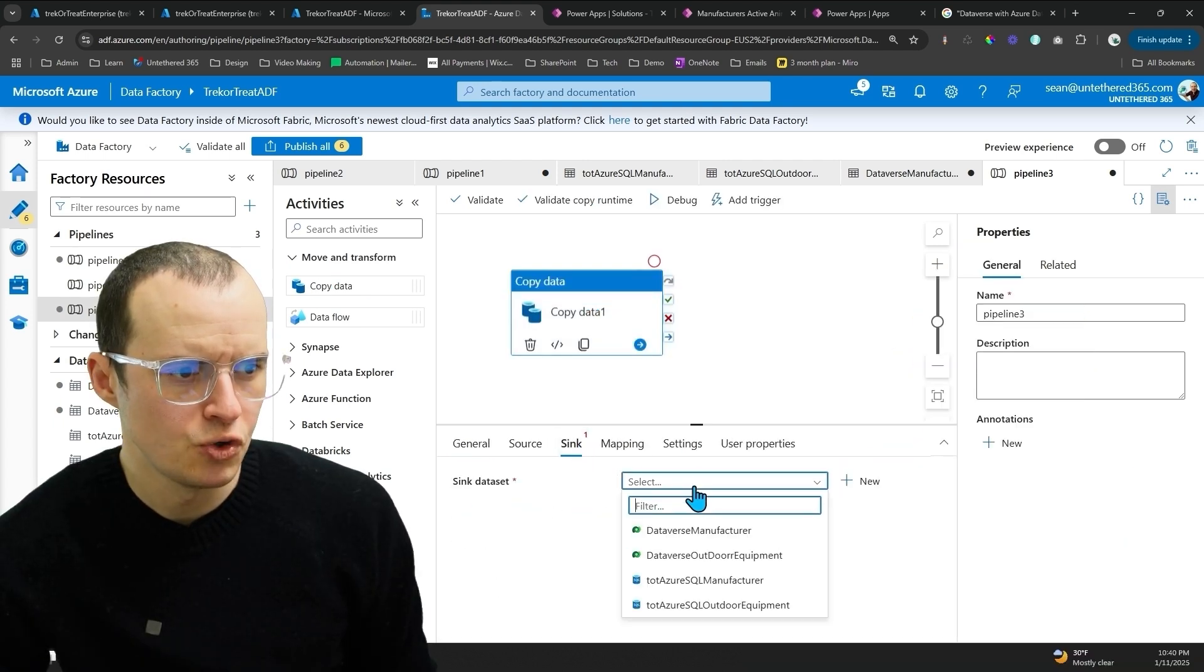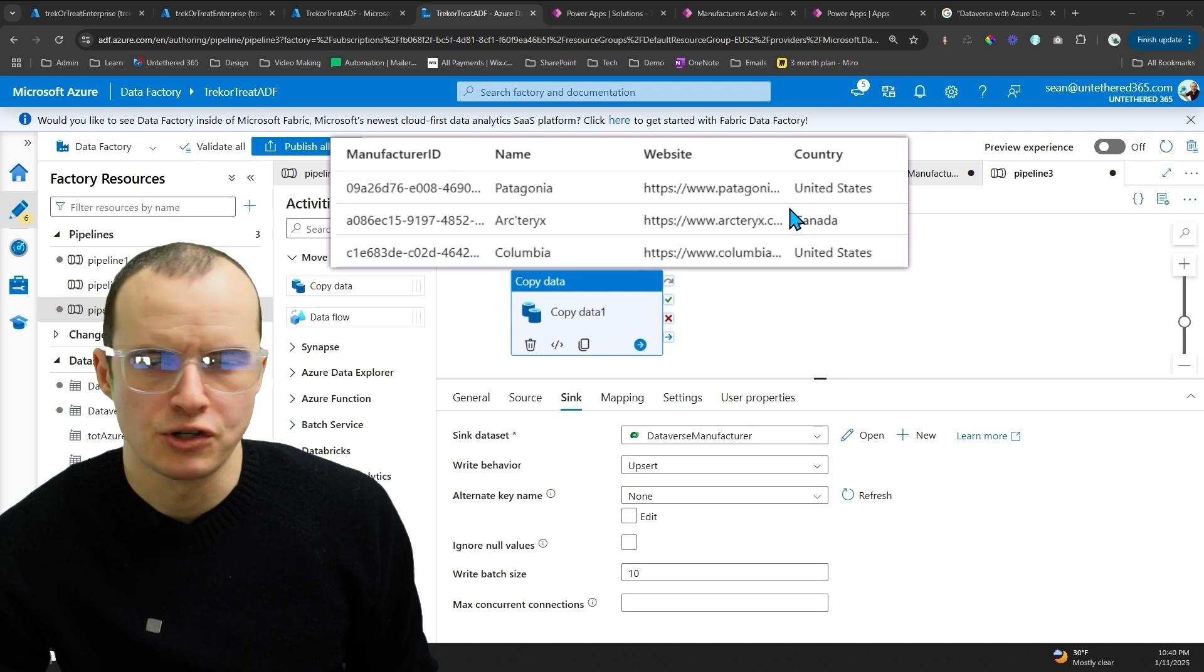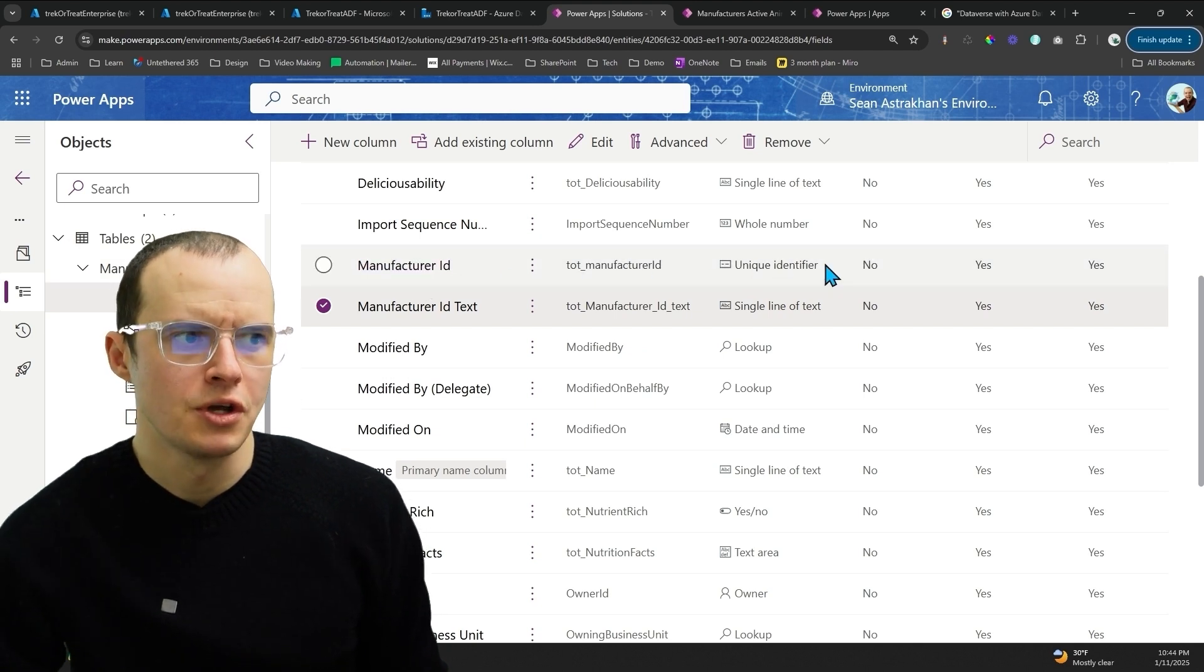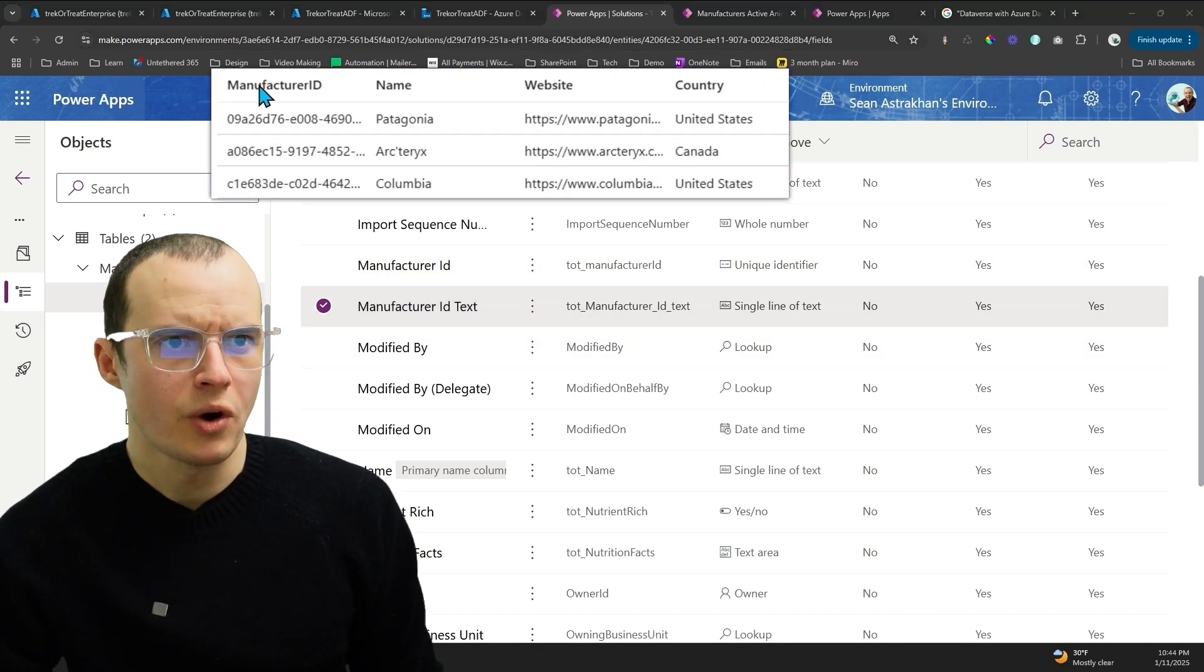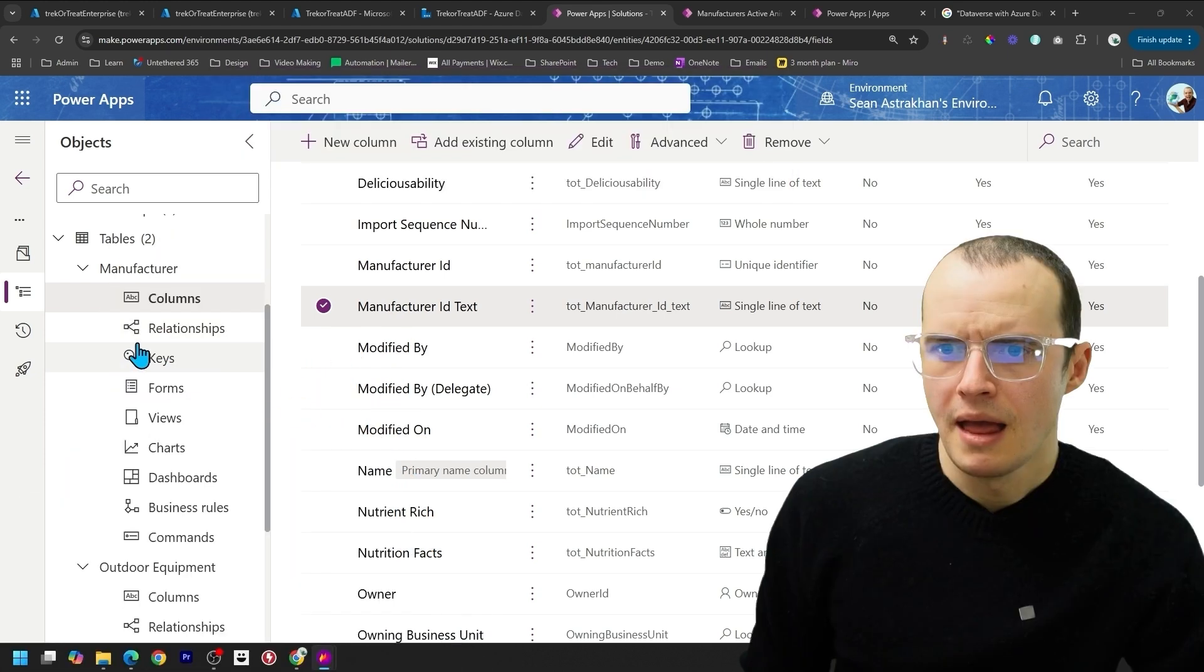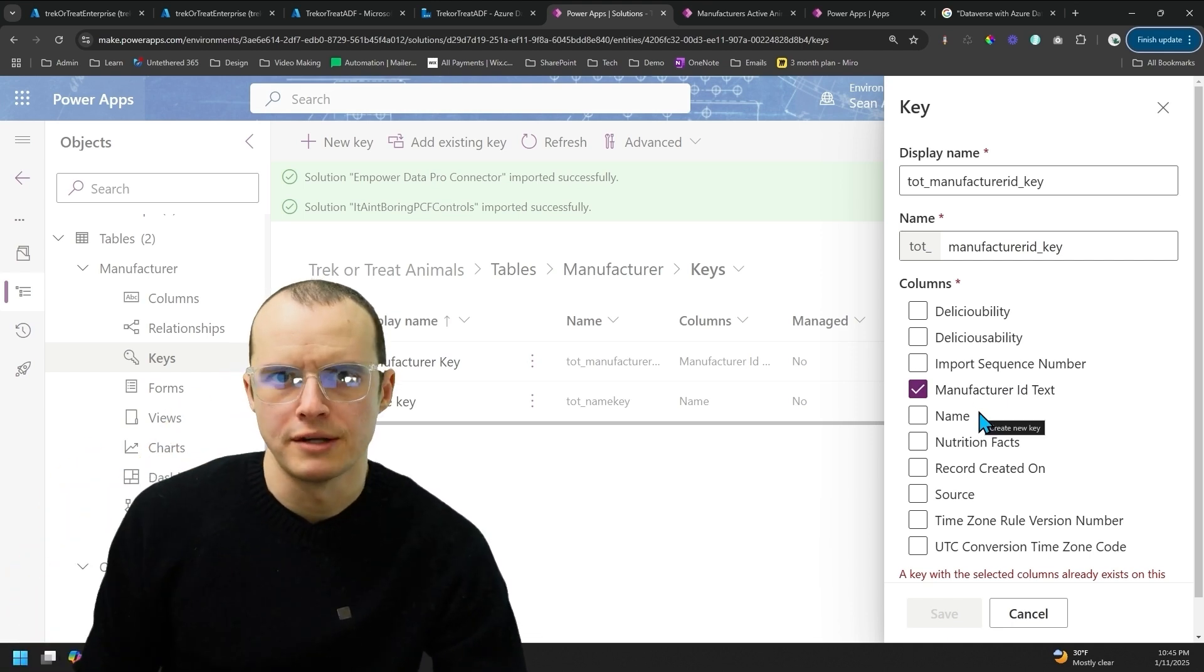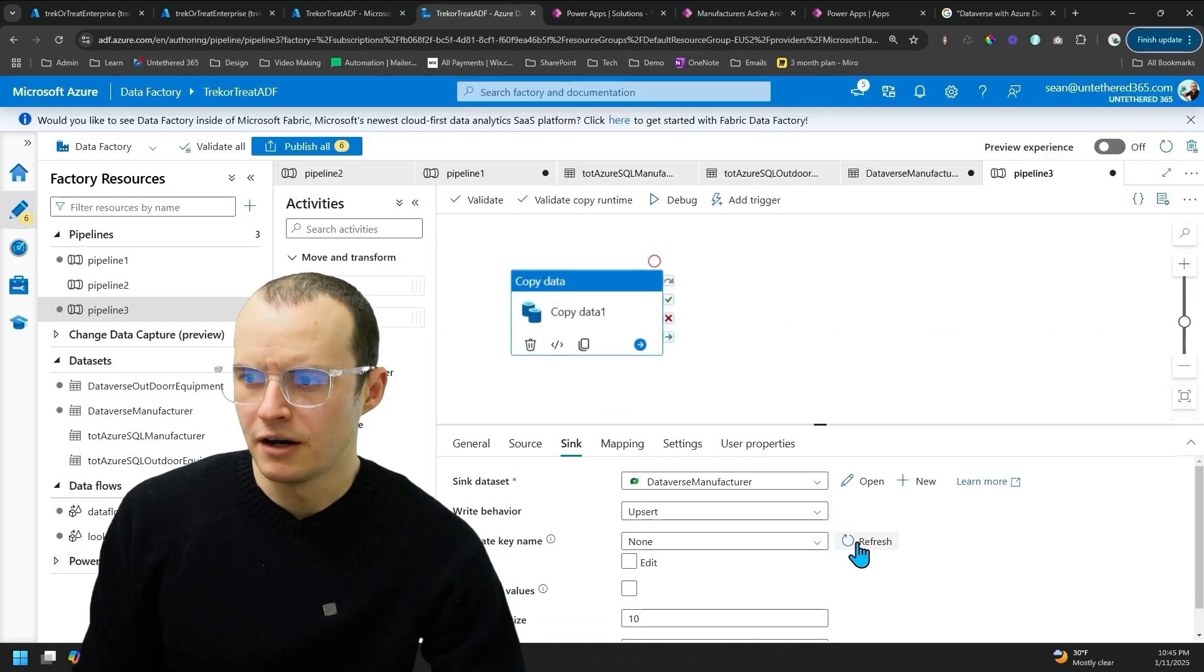It's going to sync to our Dataverse Manufacturer table. You have to do an upsert, which means you need a unique key for the Manufacturer table. I'm just going to make my key the Manufacturer ID GUID. Do you see here on my Dataverse Manufacturer table, I have Manufacturer ID, which is the unique ID that automatically comes with my table. And then I have Manufacturer ID text, which is where I'll actually be storing this column. So the same data will be stored in two columns. If I hop over into Keys, you'll see that my other unique identifier column isn't here. That's why we have to create two.